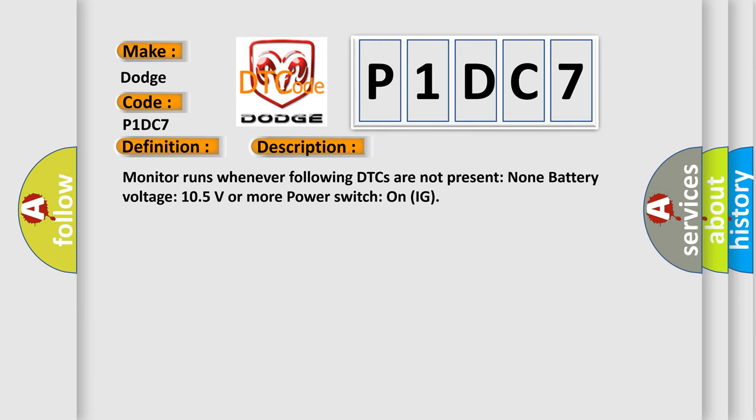Monitor runs whenever following DTCs are not present: None. Battery voltage 10.5 volts or more. Power switch on (IG).